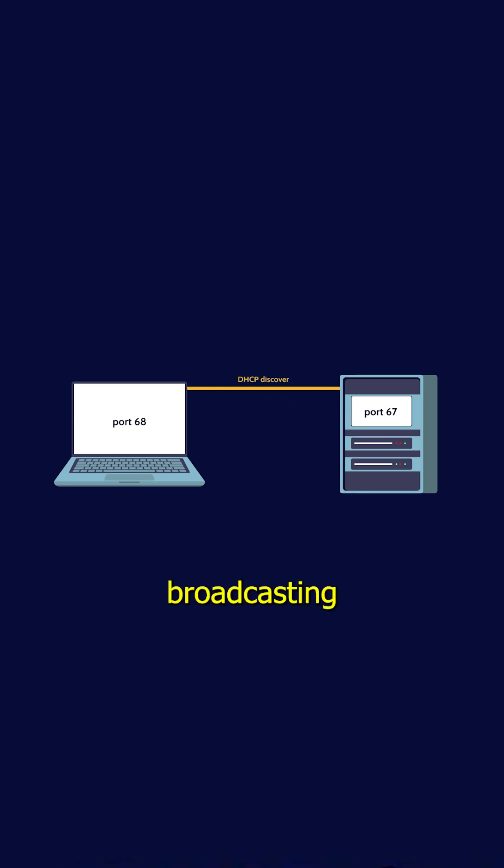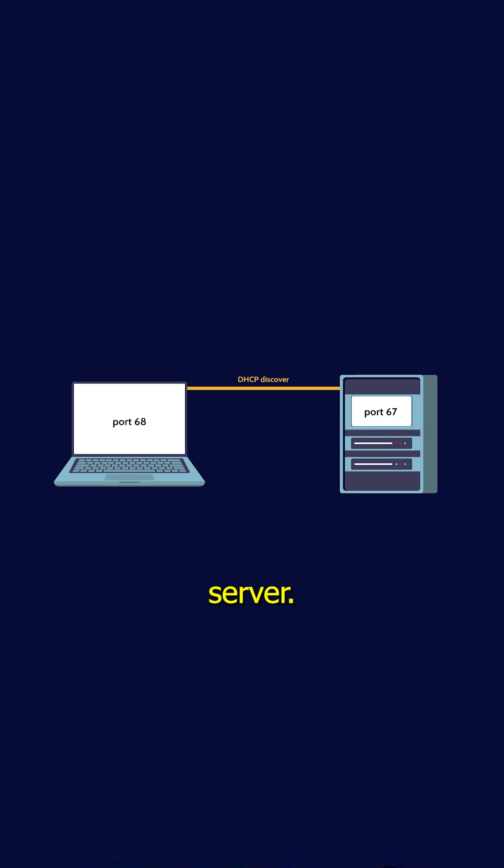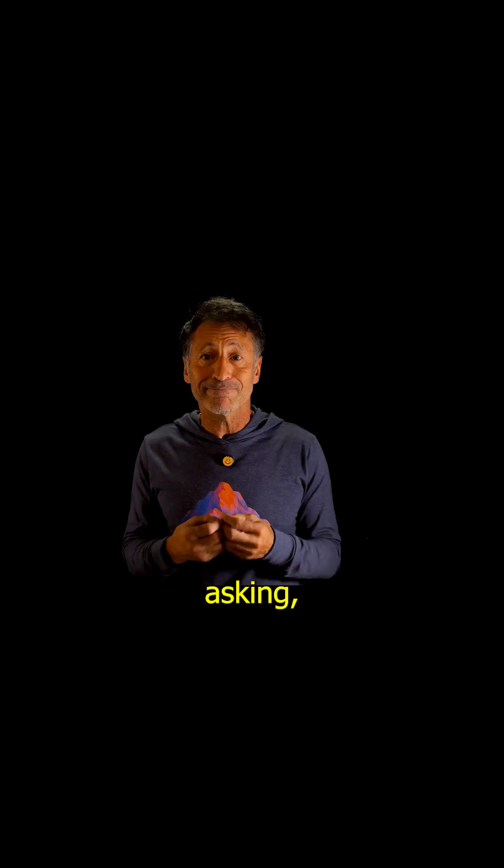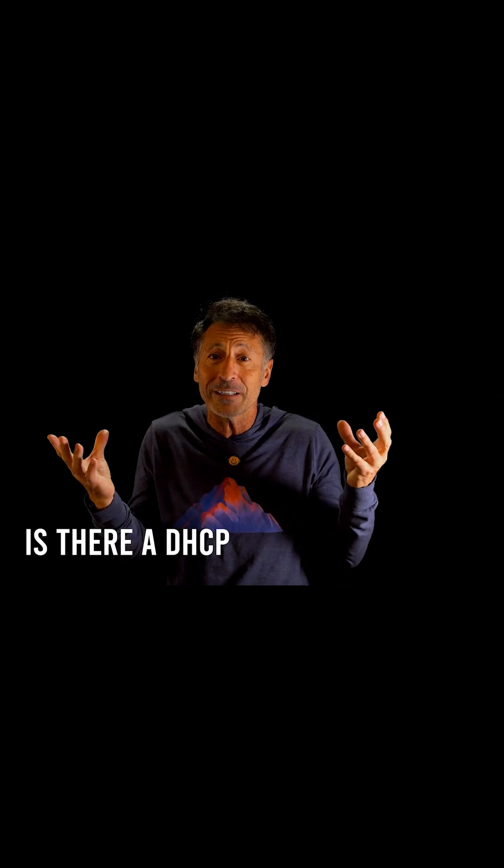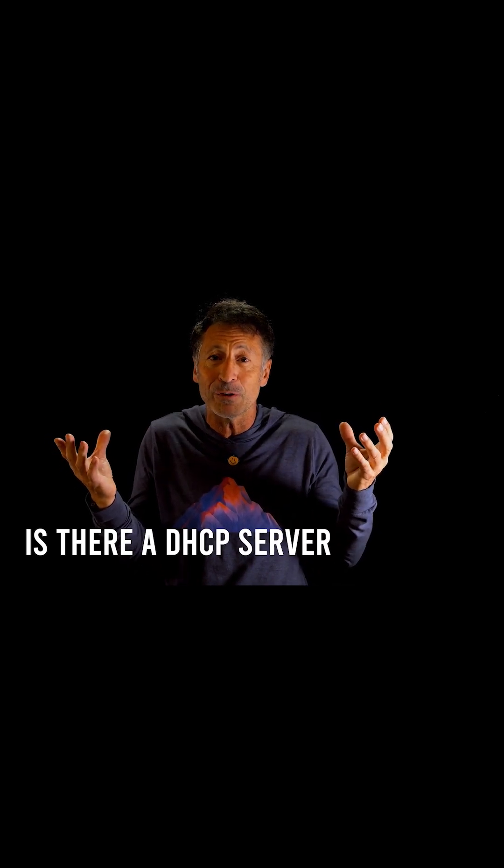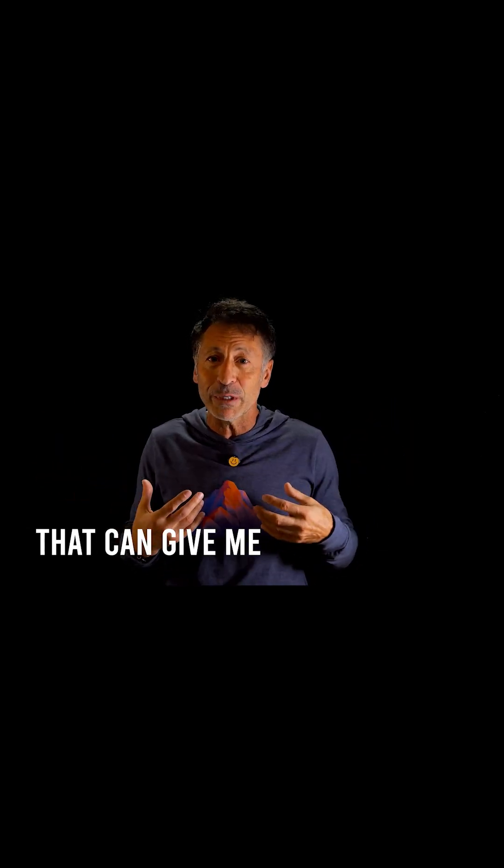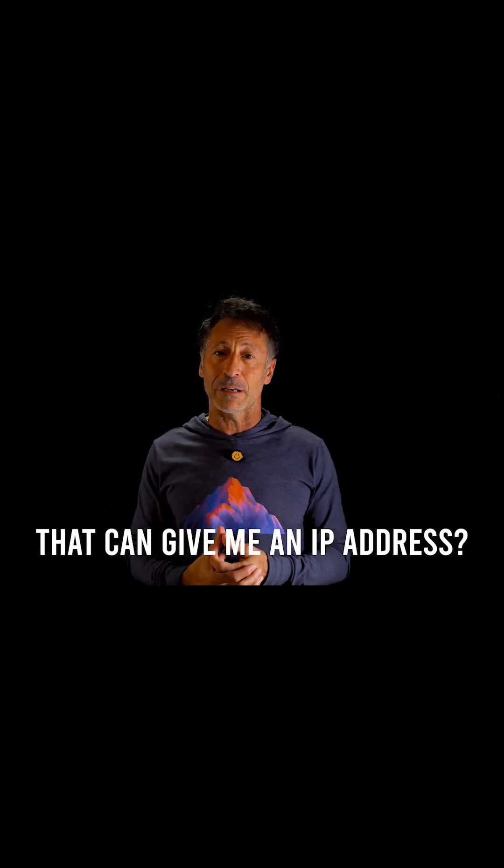This message is sent over port 68 from the client asking, is there a DHCP server out there that can give me an IP address?